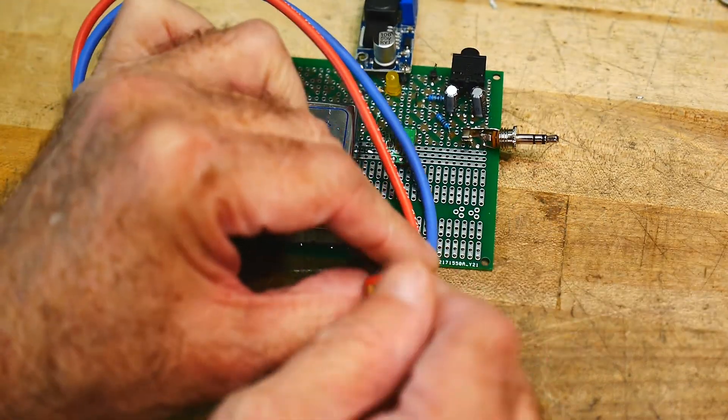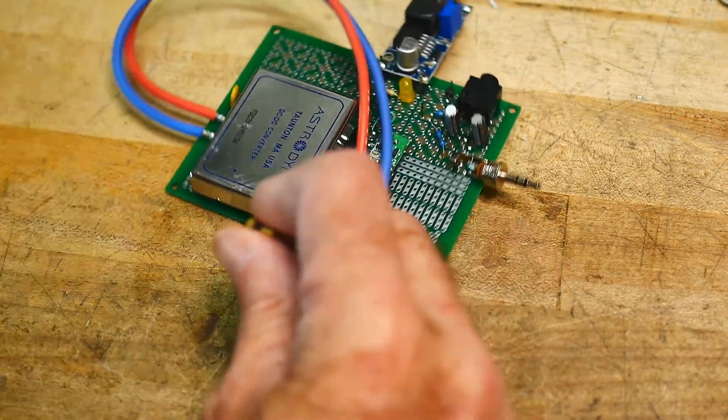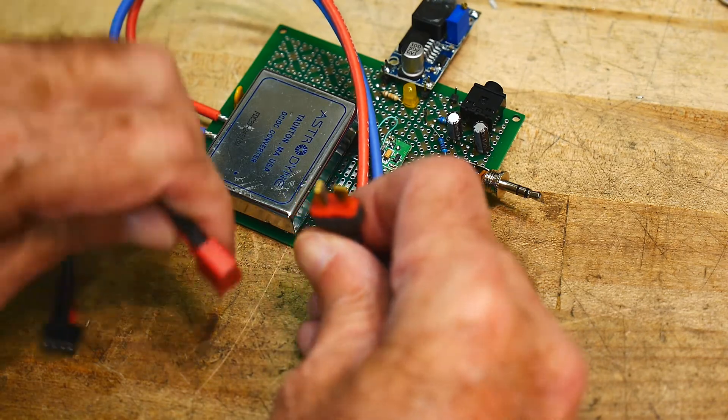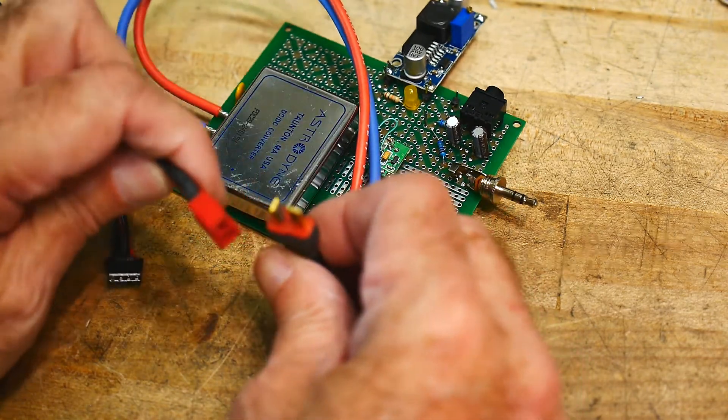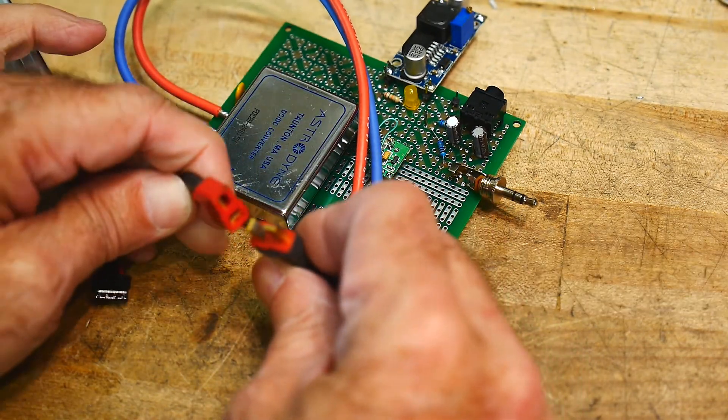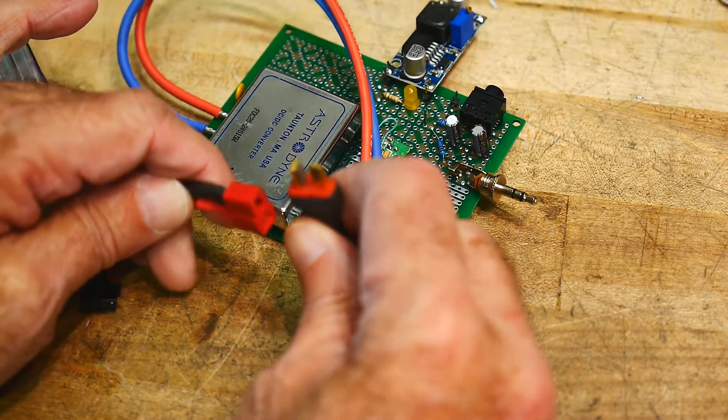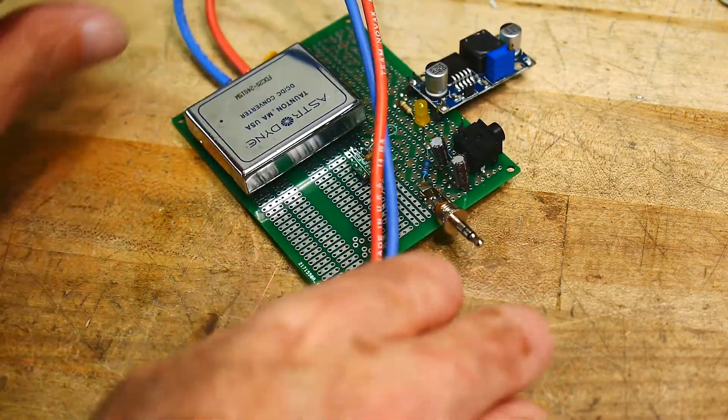So this is, I think this is called a T-connector, or there's another name for these things. Anyway, these go together.